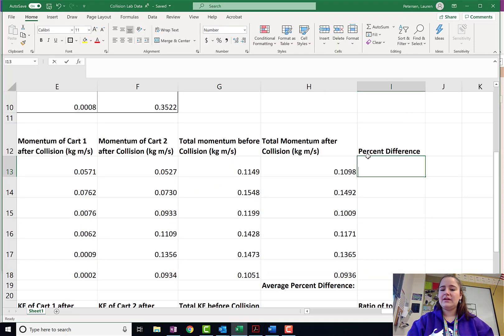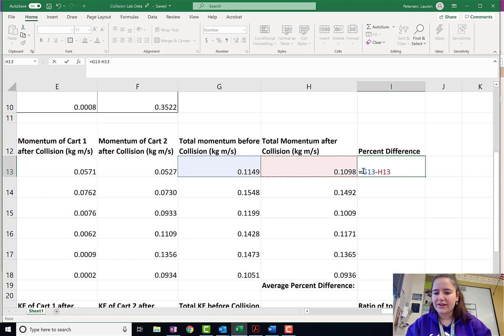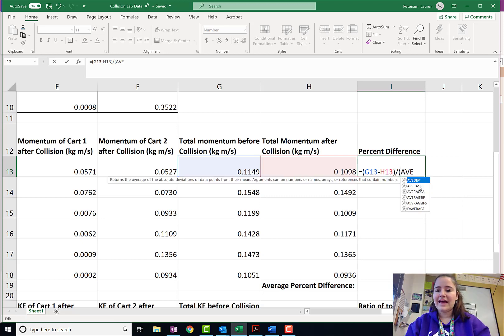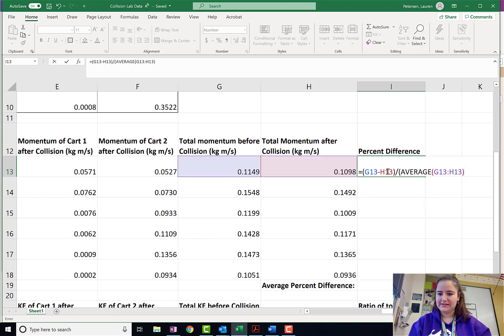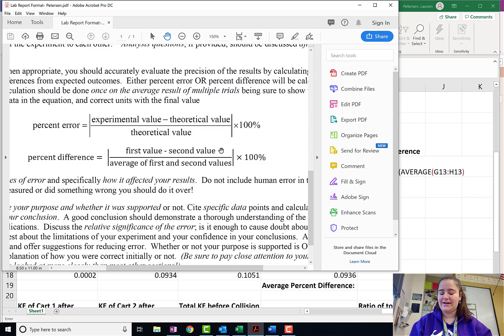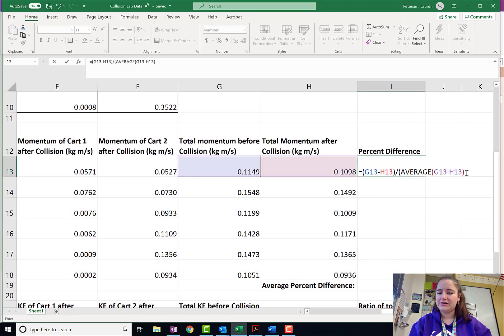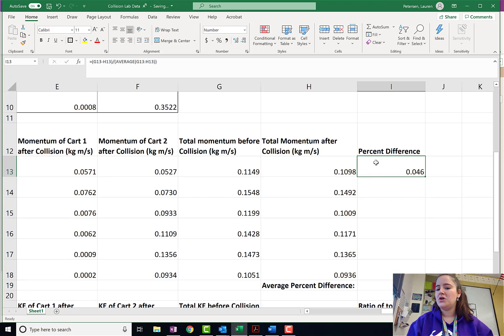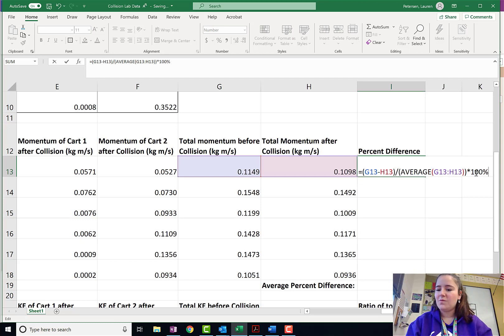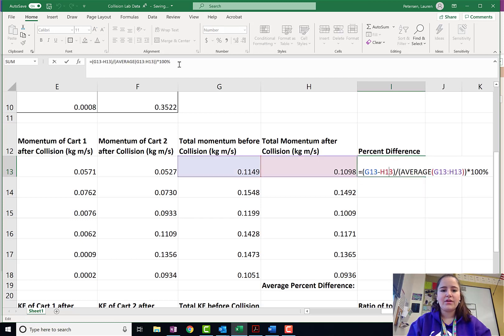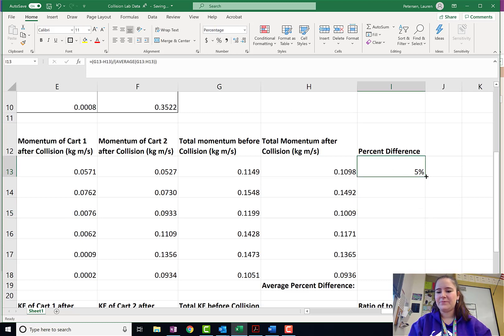We're going to plug this formula into Excel. So, equals the first value. We'll go with the before collision minus the second value. And, actually, I'm going to put that in parentheses because I want that whole thing to be divided by the average of those two numbers. So, the first value minus the second value divided by the average of those two numbers. I'm just using this formula right here. I'm putting it into Excel. I go enters and it gives me a number 0.04. Oh, I forgot to make it a percentage. You can just tell Excel, hey, make this a percentage. And, it'll make it a percentage for you. So, then we can drag that formula down.